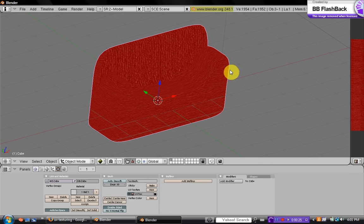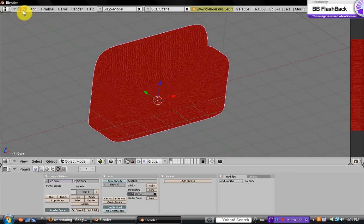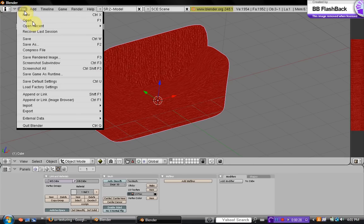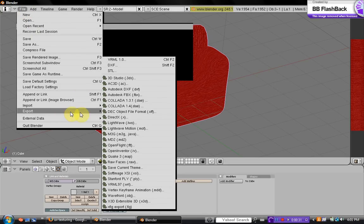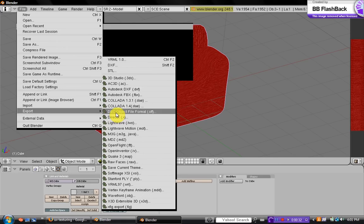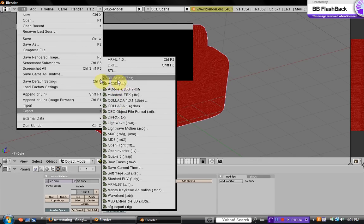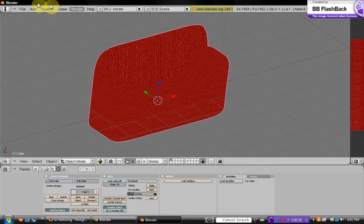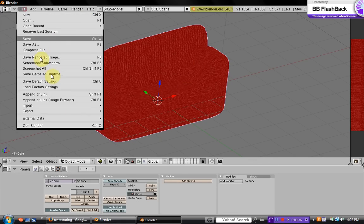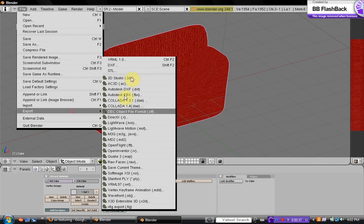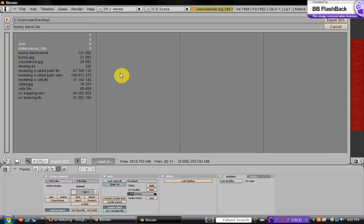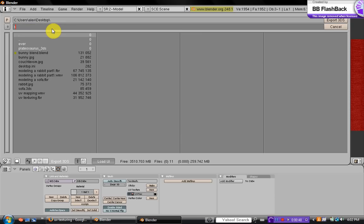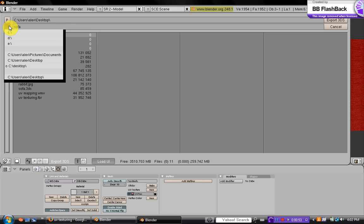that is just by going up to File and Export right here, and scroll over to 3D Studio right here and just click on that and name it right there.